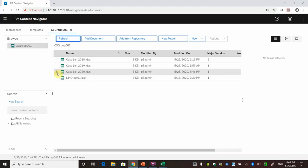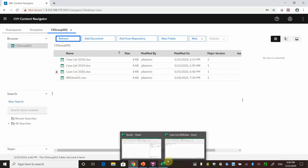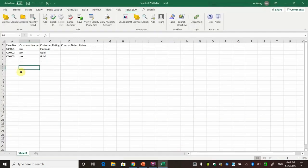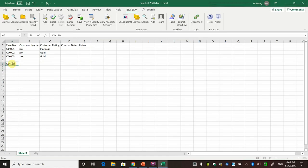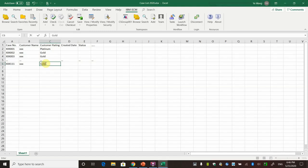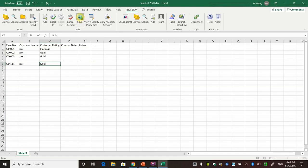You can see this document has been checked out. Insert the data. Then save the change.